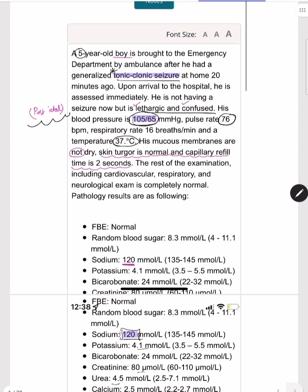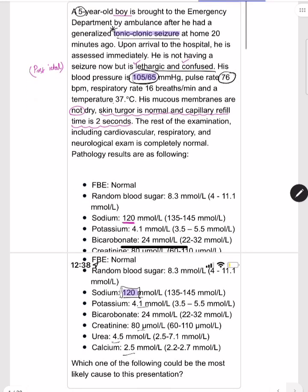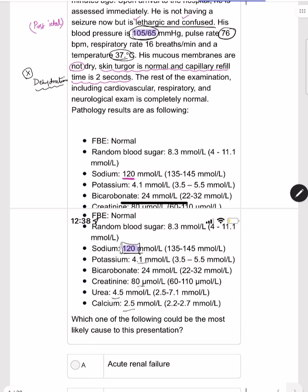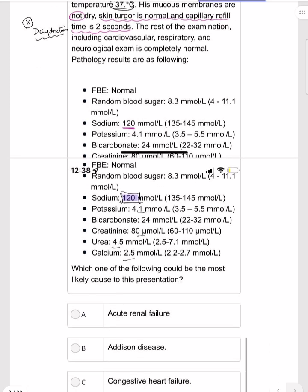His mucous membranes are not dry, skin turgor is normal, and capillary refill is two seconds, indicating no dehydration. Normal blood pressure was also a clue for normal fluid levels. The rest of the examination — cardiovascular, respiratory, and neurological — was completely normal.